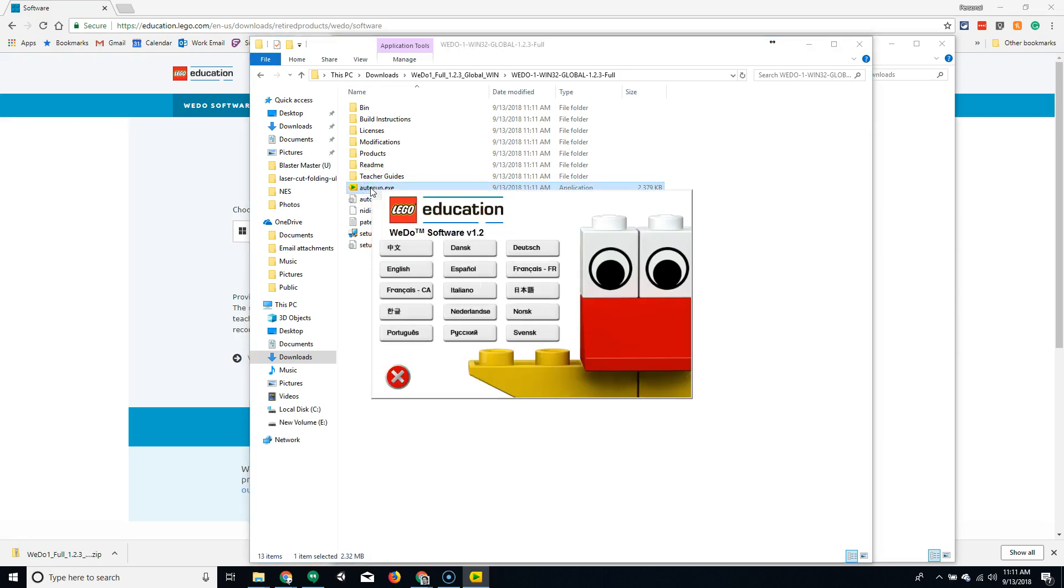From here, I'm going to need to choose my language. I'm going to select English. It's asking me for permission to make the installation. I'm going to select Yes.